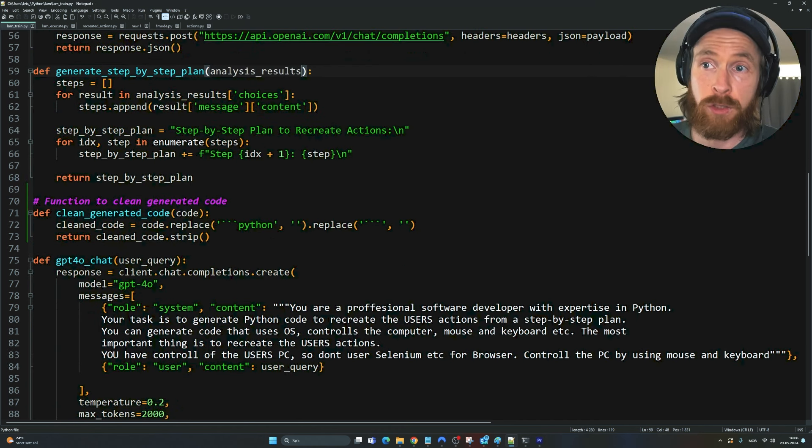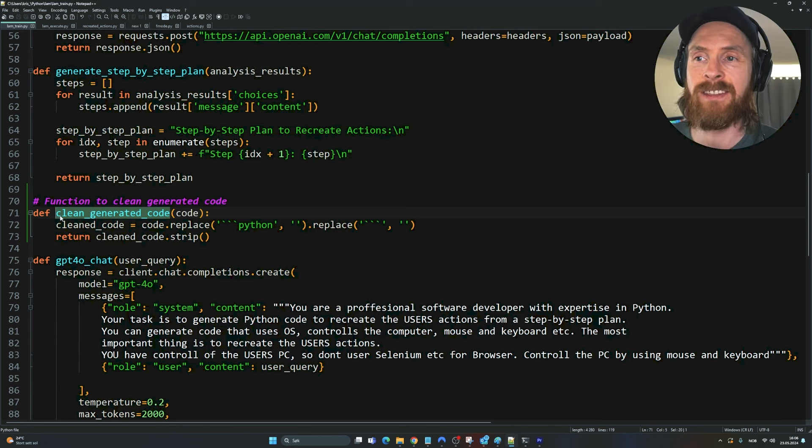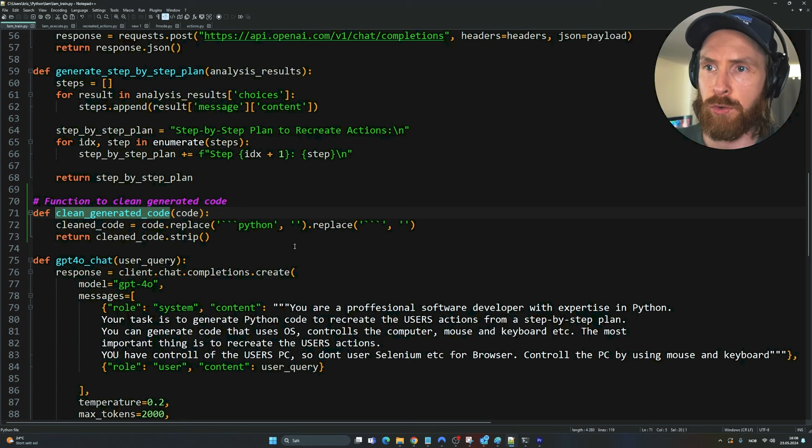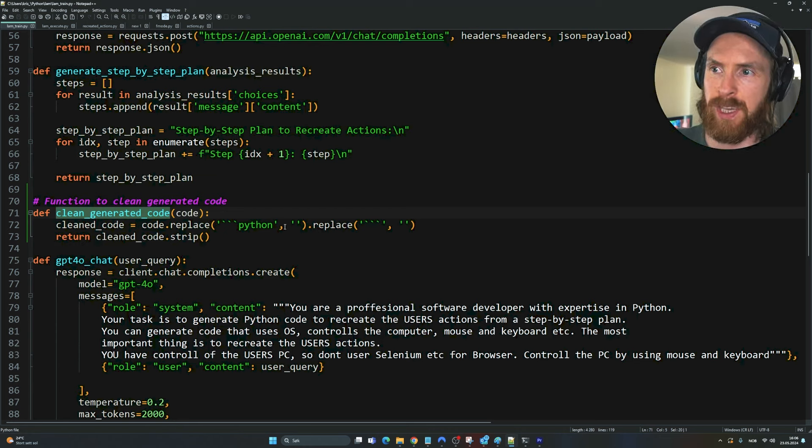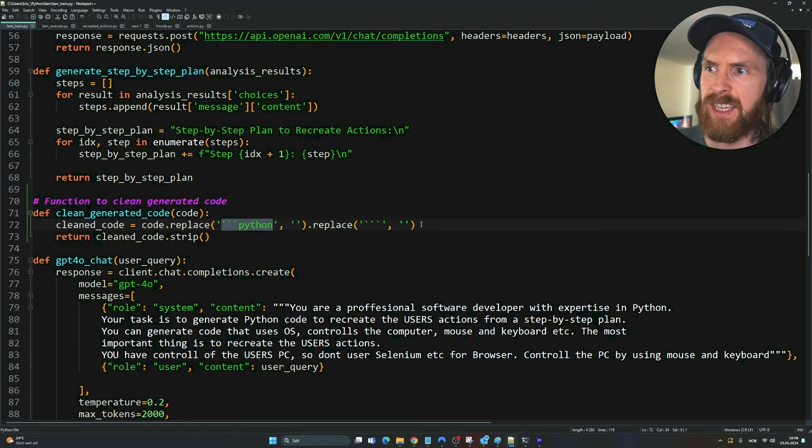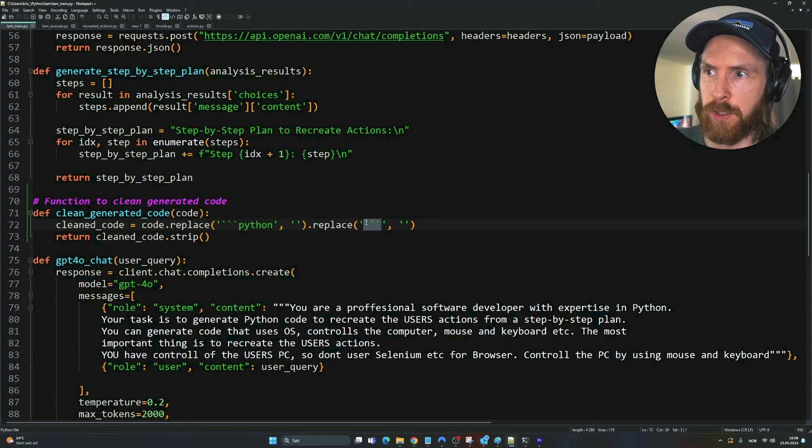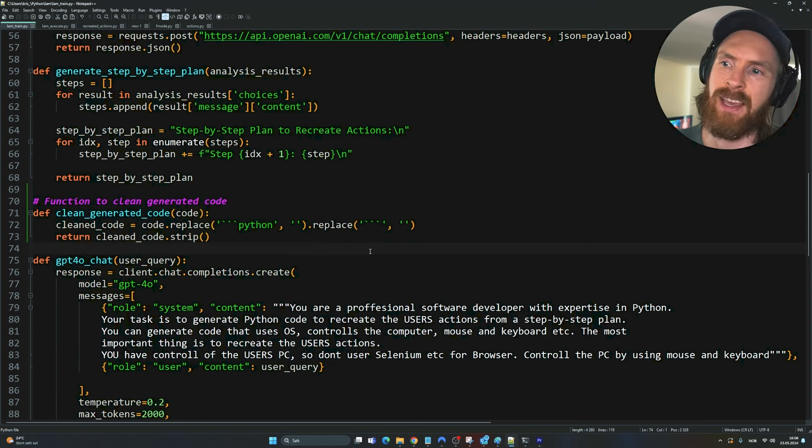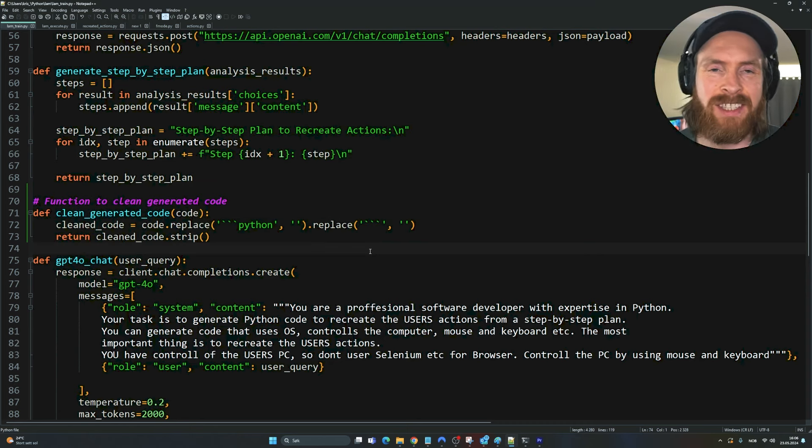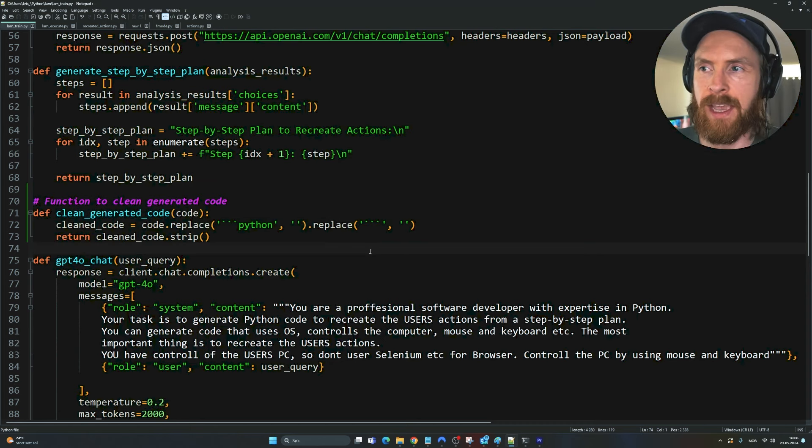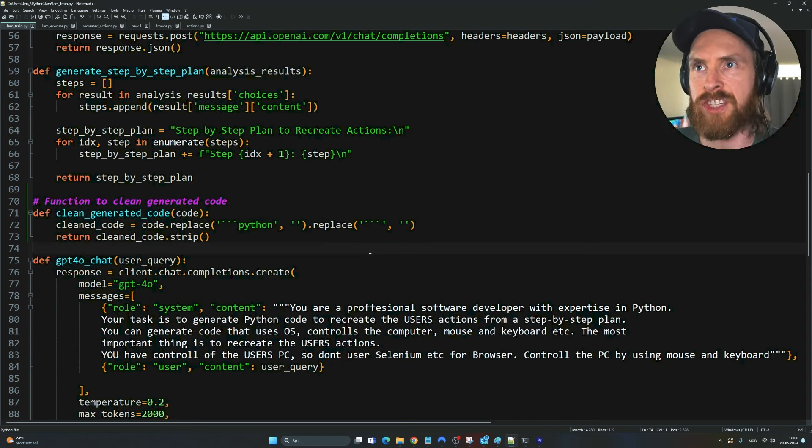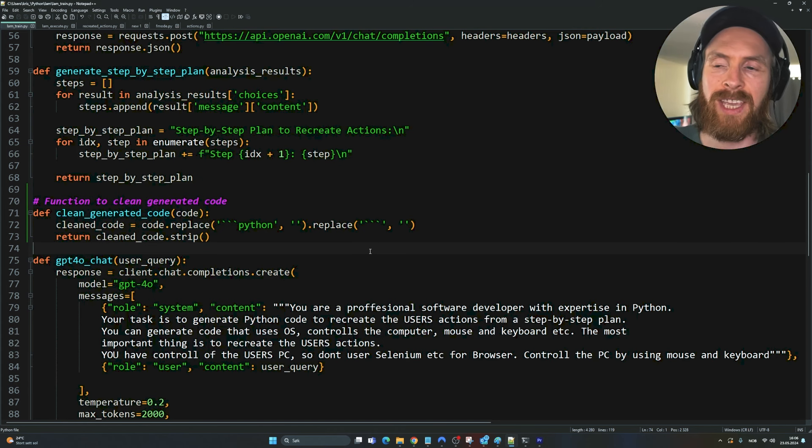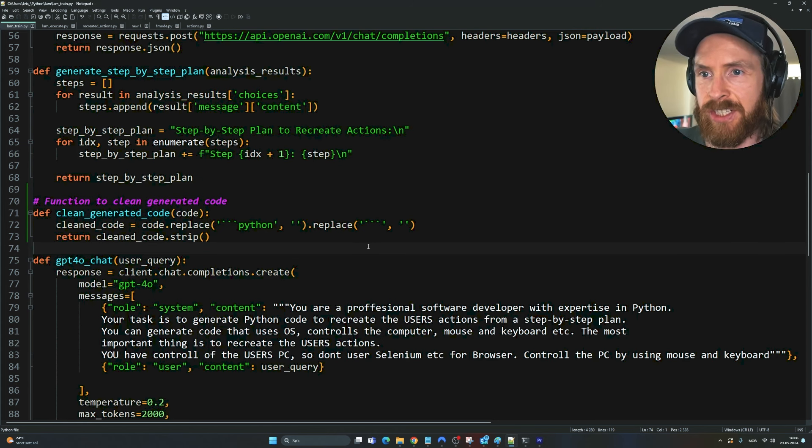I also added a function to clean generated code because we always get this weird stuff. So I wanted to remove this when we actually save the code so it's easier to recreate our actions, right?